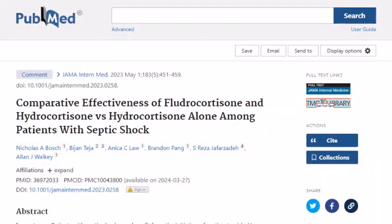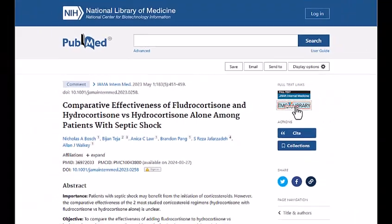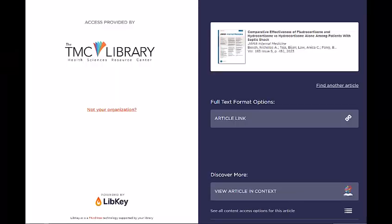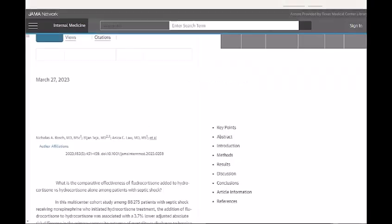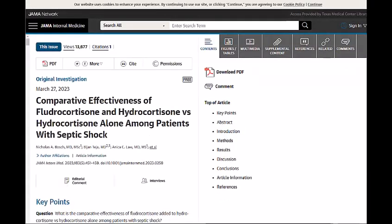Clicking on that link directs you to a detailed information page with options for accessing the article. Follow the links to locate the article's PDF. You may be prompted to log in with your credentials via OpenAthens before accessing the full text.